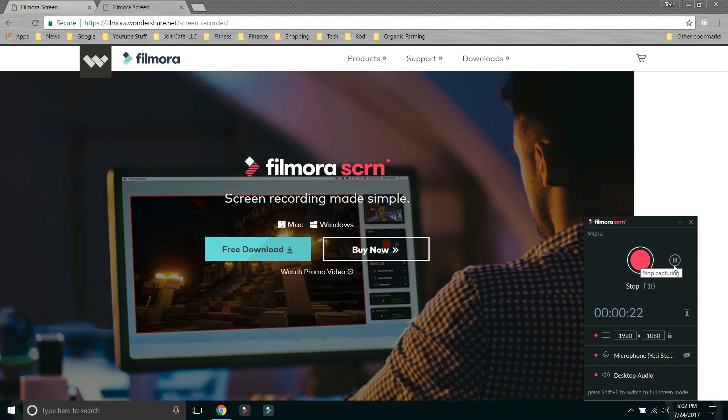Start, stop, pause. Everything is right here. So just a couple buttons and you're in full control. You can see exactly how long your video recording is going on.